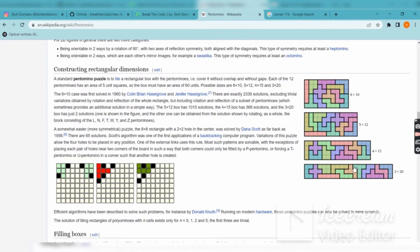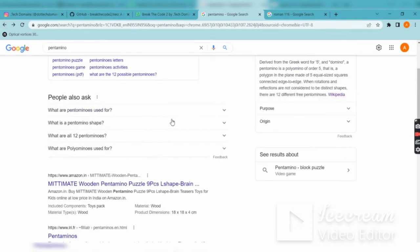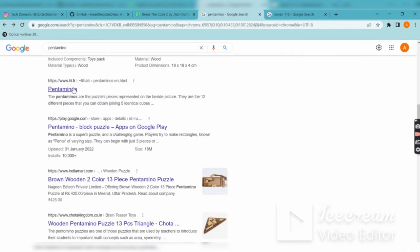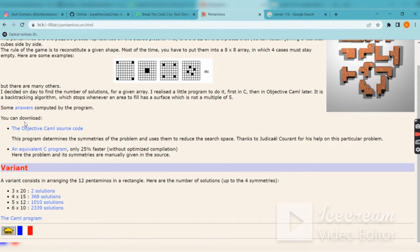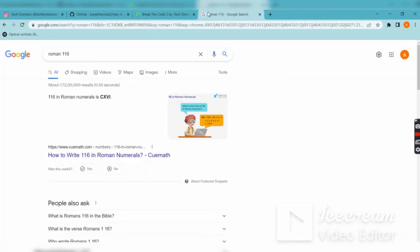You can see C, X, V, and I are hidden in the pentaminos, so you have to rearrange them. On some websites, you can actually drag and drop all these pentaminos.